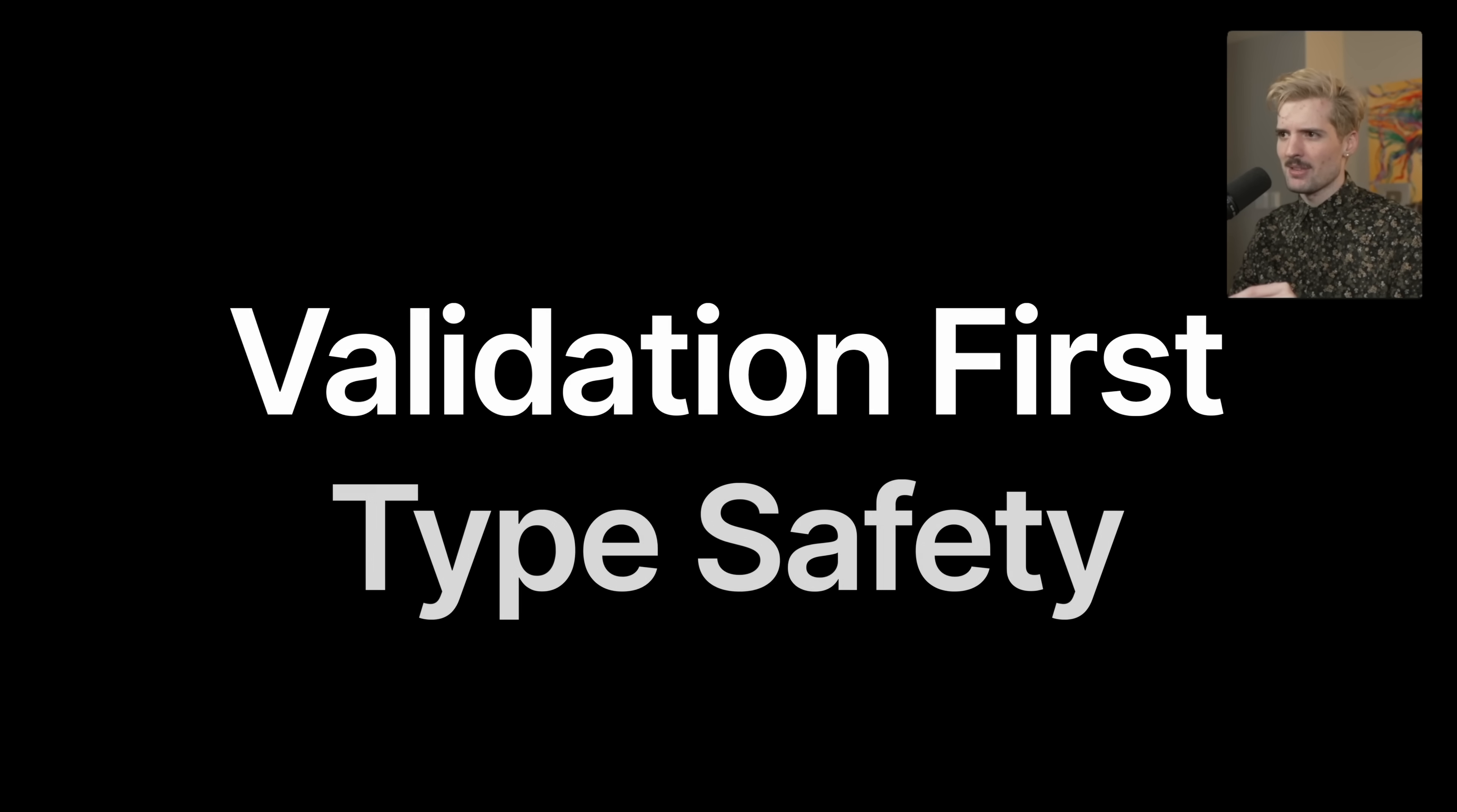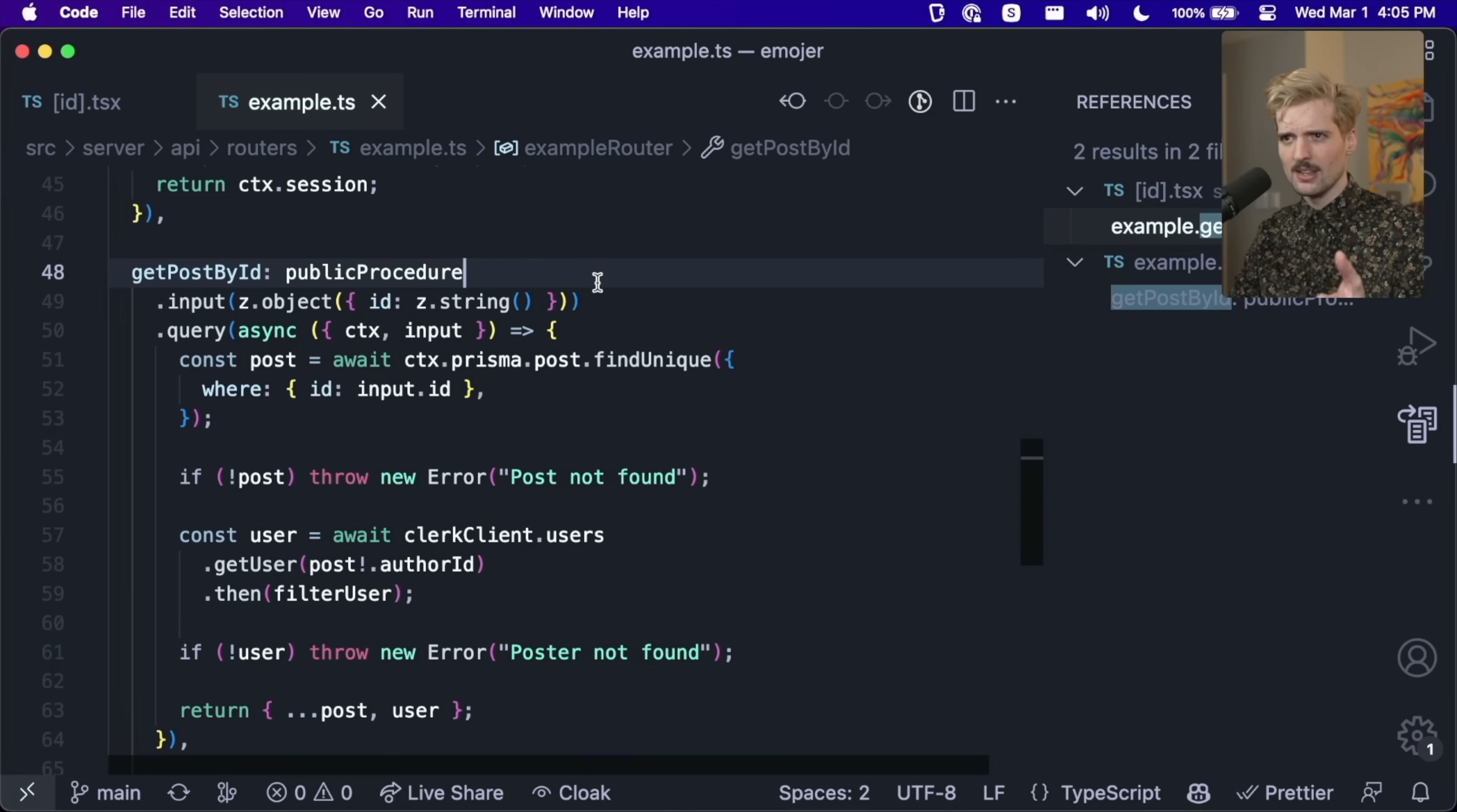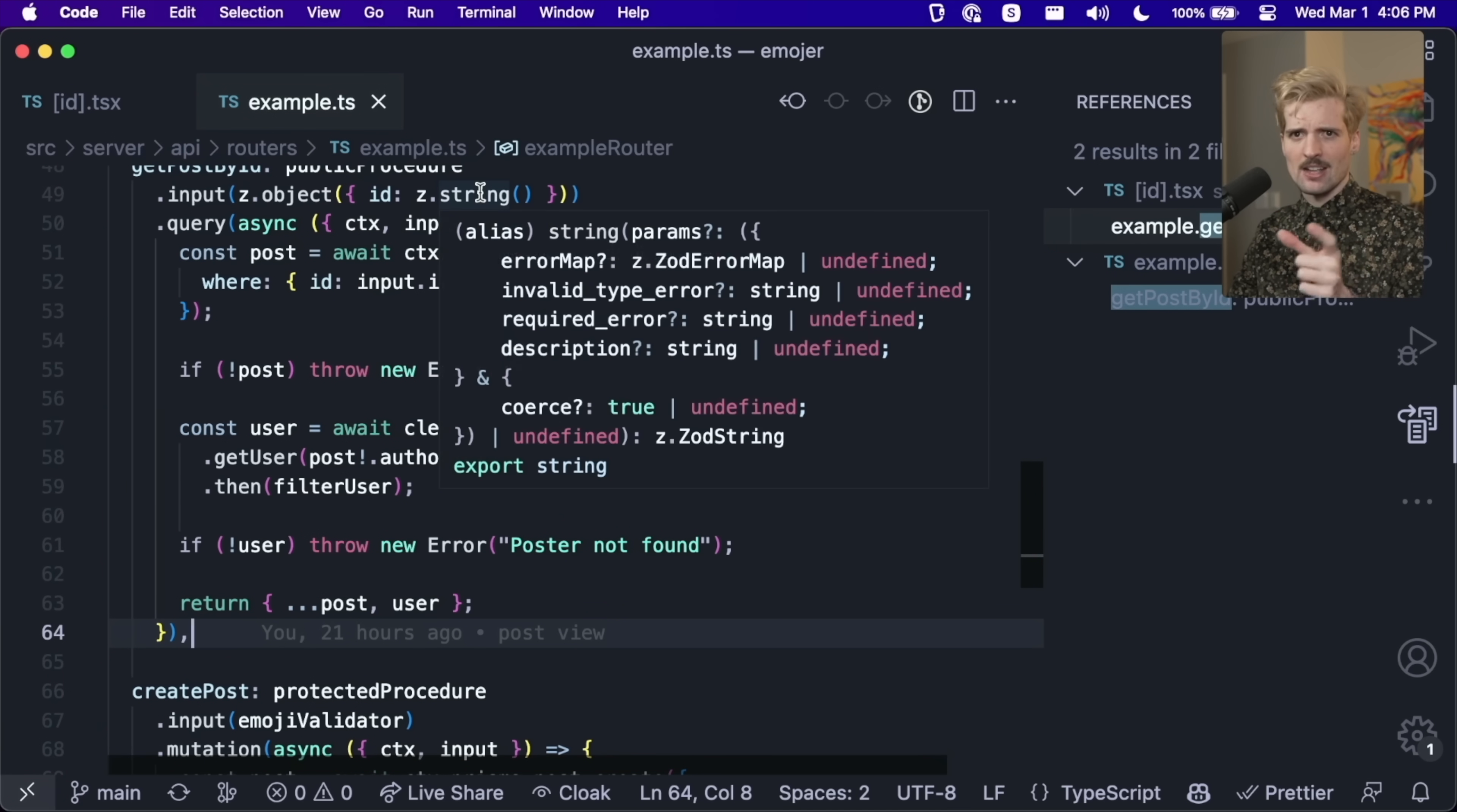Validation first type safety. I hinted at this a bit when we were looking at the source code. What this means is we don't write input definitions for our functions and for our actions. We write validators as part of our function definition. So in TRPC, when I have get post by ID, it has a dot input and the dot input takes in a zod object that validates the shape of the input. And then when we call this, the input has the correct type based on what we put here in the actual server function. And on the client where we call it, it gets the type safety based on that validator.